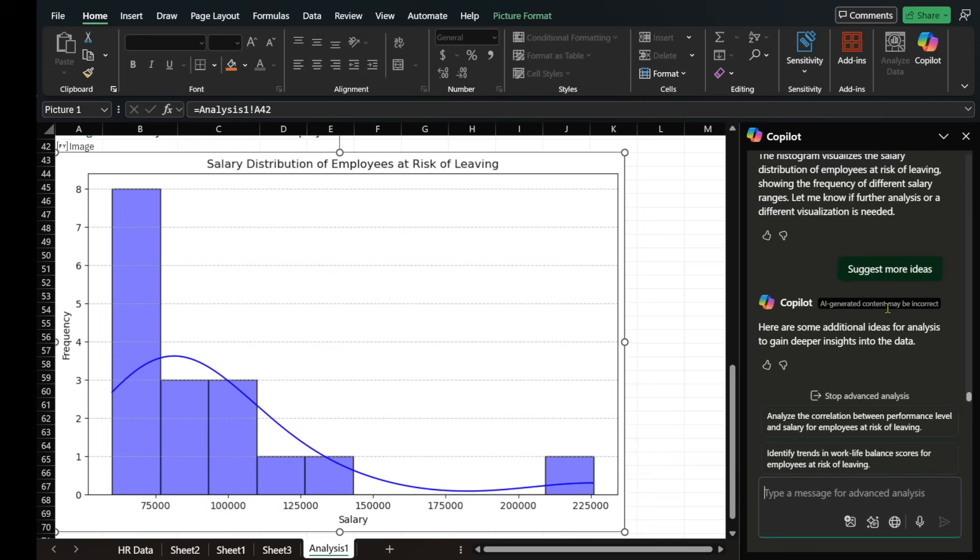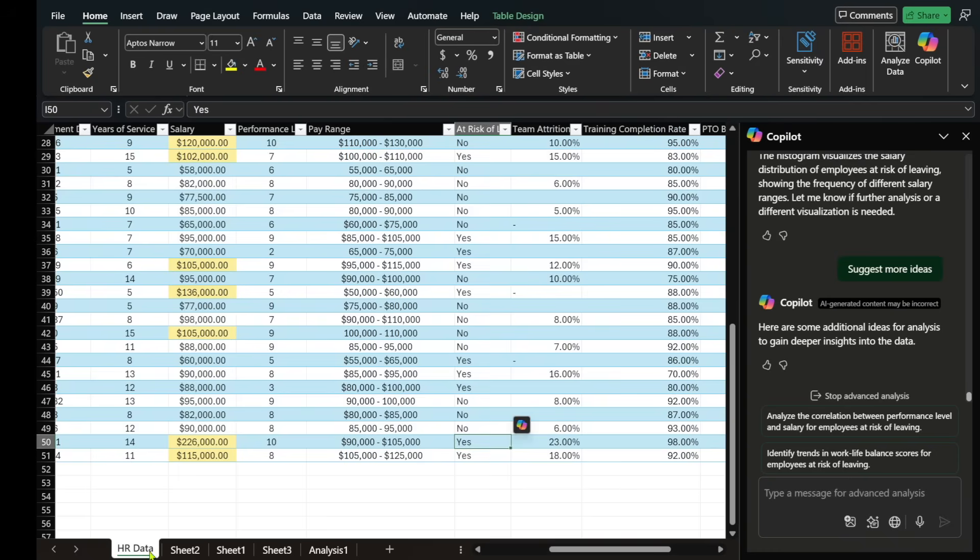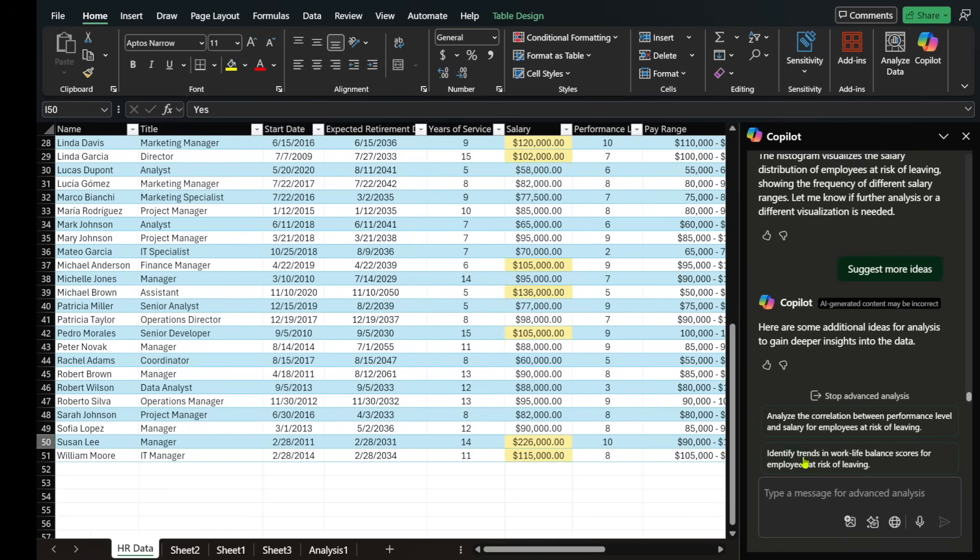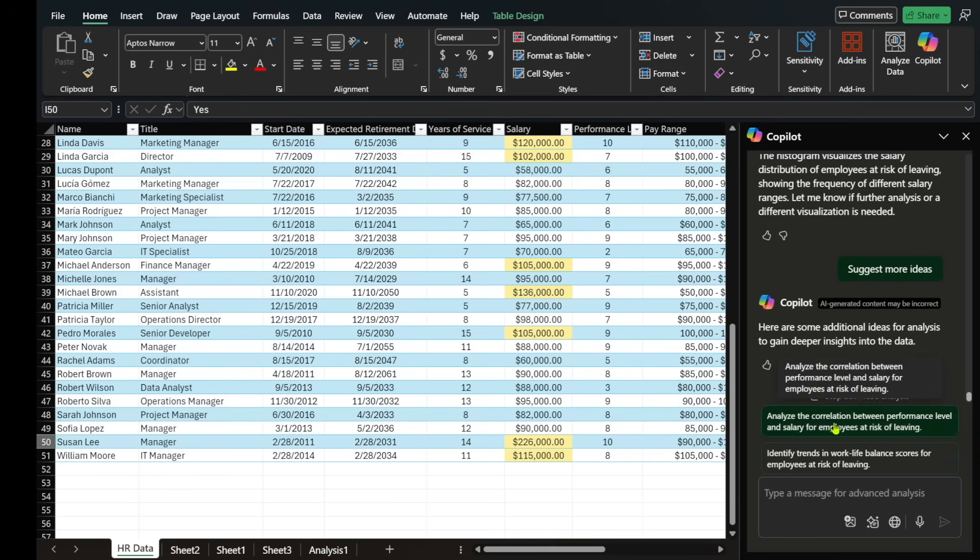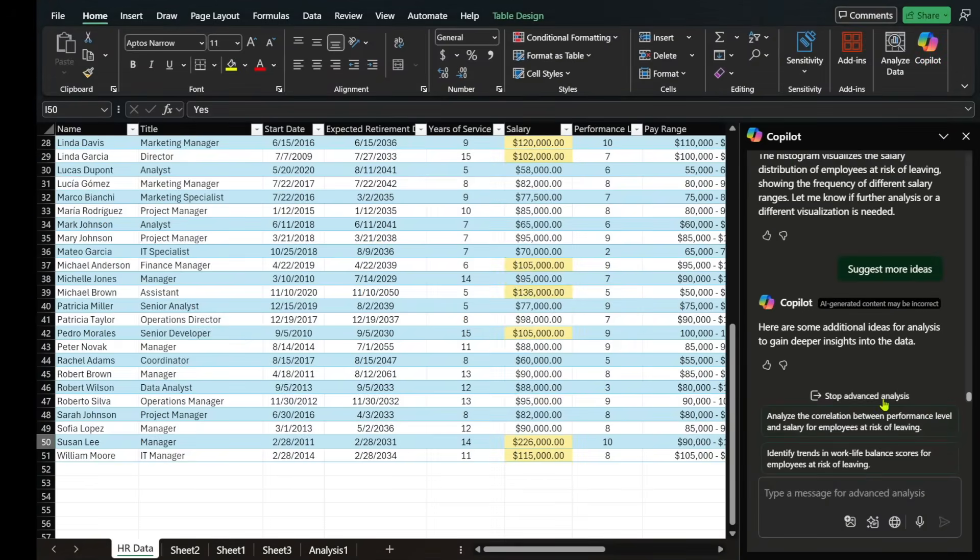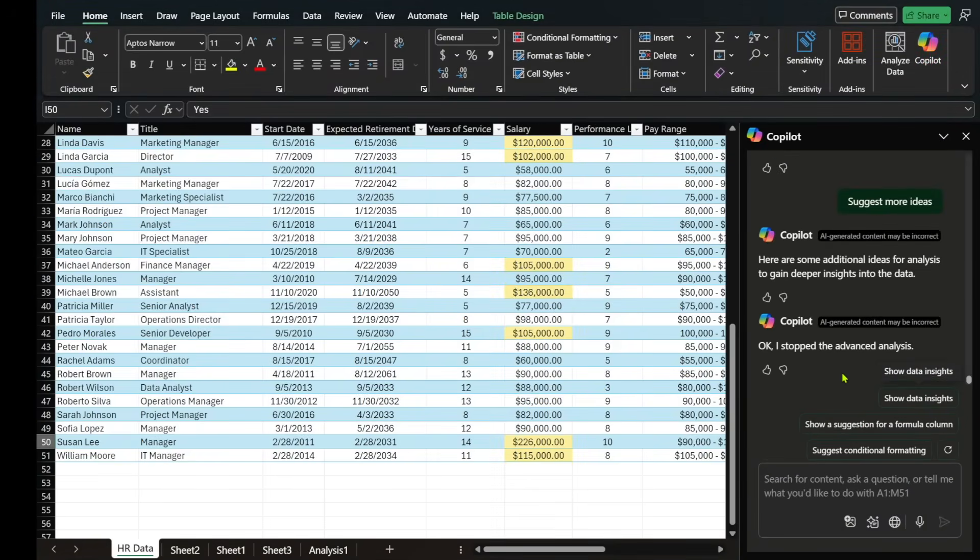Now, with that, we'll stop and we'll just go back to the HR data. And I wanted to show you some really cool things that are not so heavy on the Python side. But before we do that, even though I went back to the HR tab, you have to actually stop the advanced analysis before you can give it a different prompt. So I just stopped it.